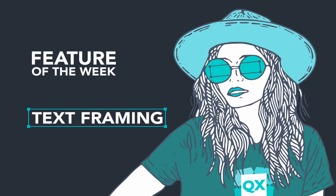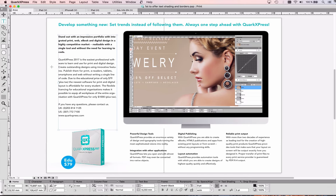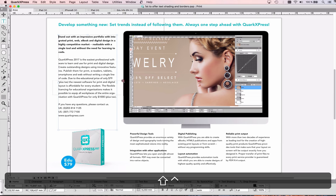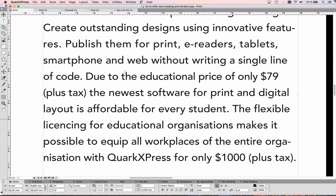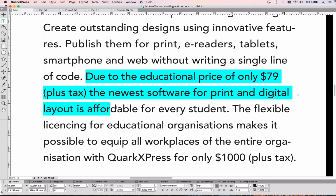Welcome to Feature of the Week. Today we talk about text framing, which you can also use to border complete paragraphs. Typically I use these to have something stand out in my text. So in this runoff text, maybe I want this paragraph to stand out.